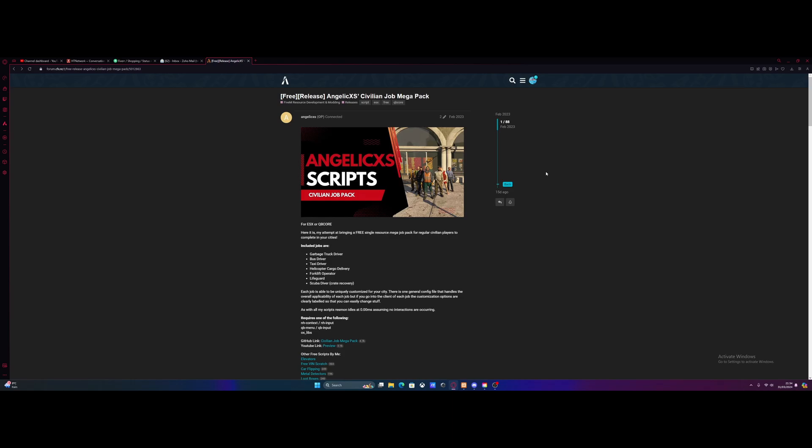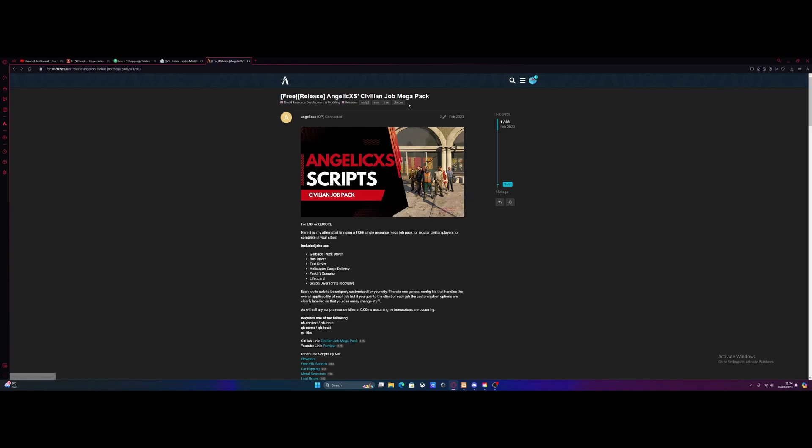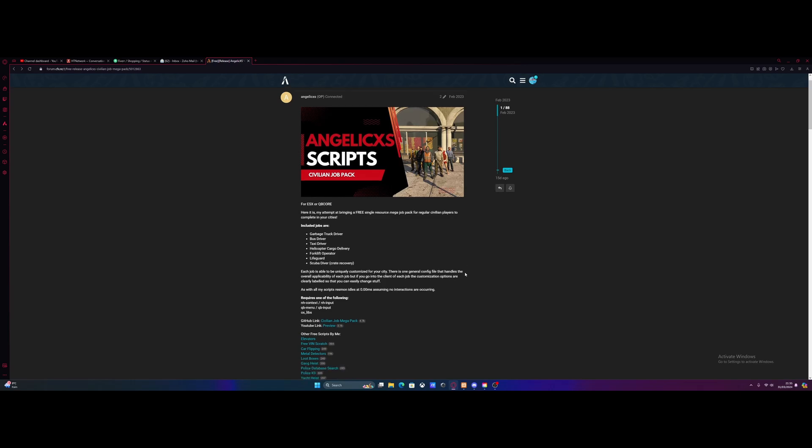This is a really great mod. Hit the link down in the description below to the Civilian Job Megapack by Angelic XS. Really awesome mod. It is free and there are no requirements besides the basic QBCore mods. So it's really neat and super simple to install with a bunch of awesome jobs, which otherwise would probably be a pretty expensive mod.